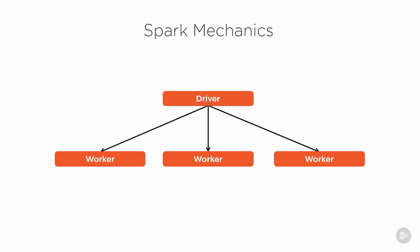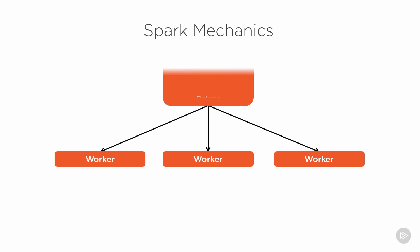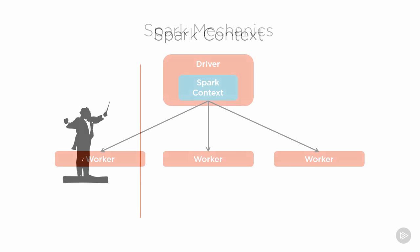That driver management is handled through the starting point of any Spark application, the Spark context. All Spark applications are built around this central manager, which is like the conductor of a symphony, orchestrating all the separate pieces of the distributed application so that it runs as smoothly as possible.